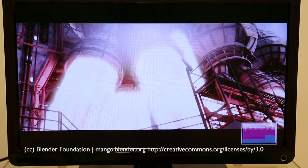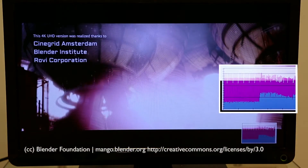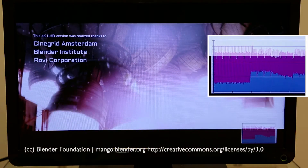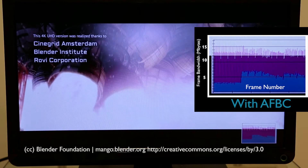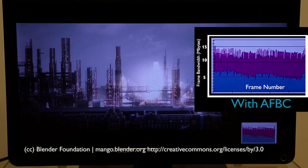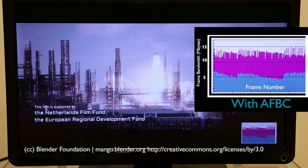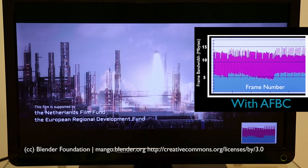Then, when the video is played back with AFBC, the blue lines on the graph highlight how much lower bandwidth consumption can be when AFBC is implemented within a Mali system.